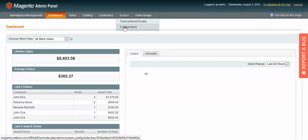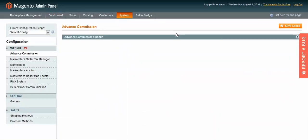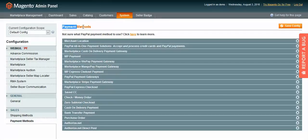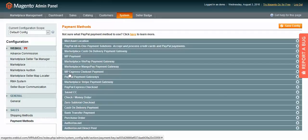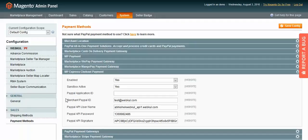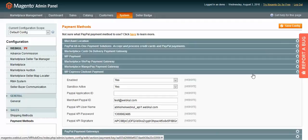Now let's go through the configuration. In your admin panel, go to System, then Configuration, then Payment Methods. Find MP Express Checkout Payment and enable it. You can enable or disable the sandbox mode. You will need to enter the PayPal Application ID, the Merchant PayPal ID, the PayPal API Username, API Password, and API Signature.